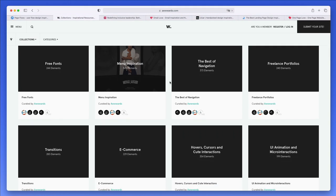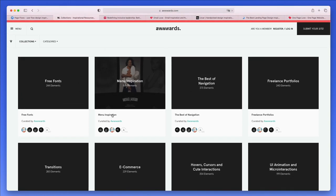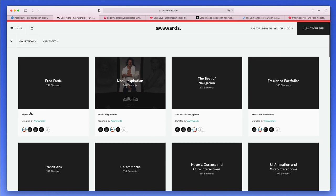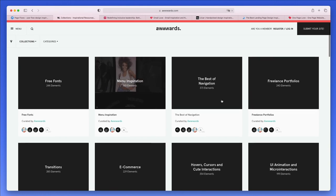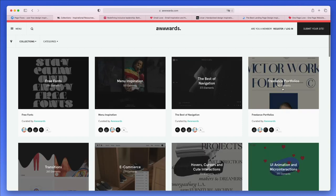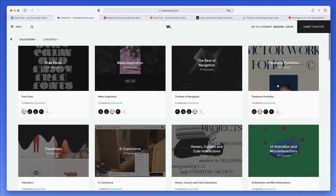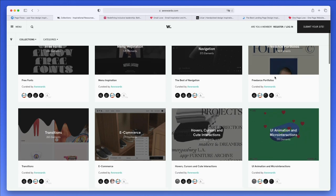You're going to be able to filter between different types of websites. You even have collections such as menu inspiration, free fonts, the best for navigation, freelance portfolio.